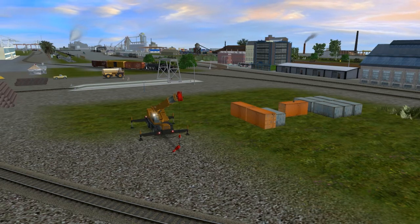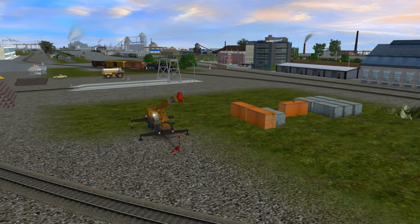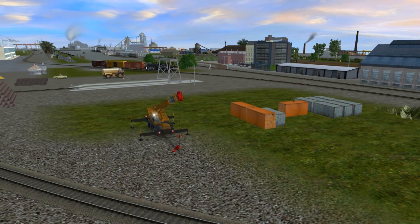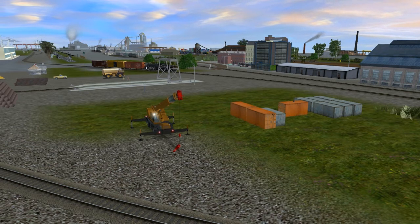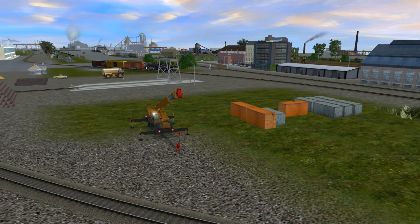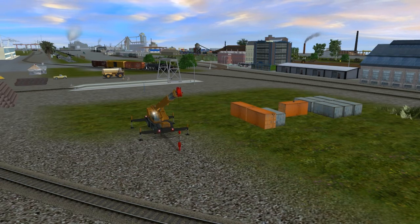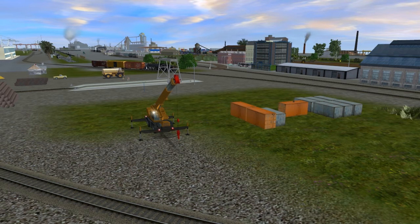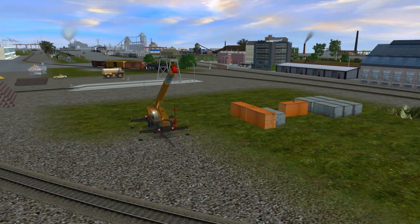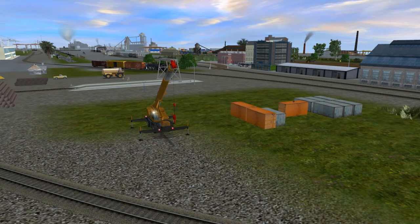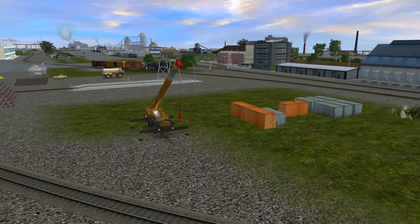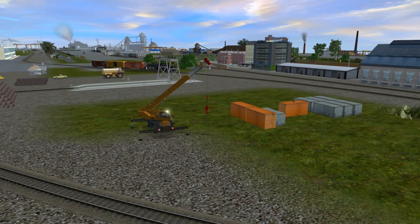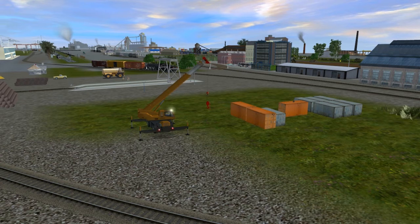Beautifully created animation and a great model available from the download station. Now she has raised the back legs and now the front. And now having set up its support legs, it's going to extend its telescopic arm.